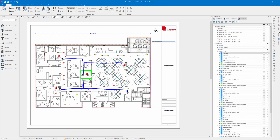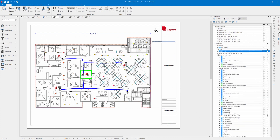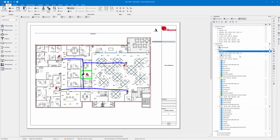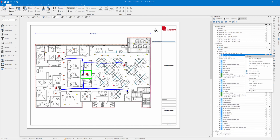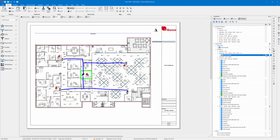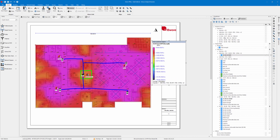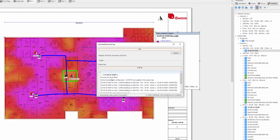I'll run my 5G map here for SSRSRP on my 1900 MHz, observe the results, and if you take a look at your prediction log, there is newly added information in the prediction log.